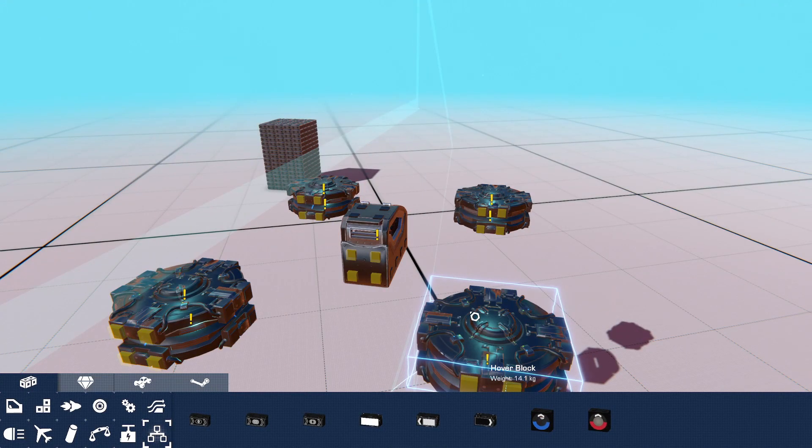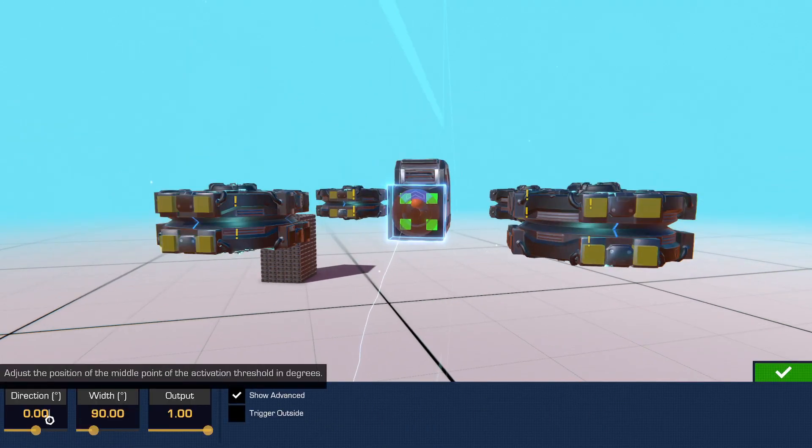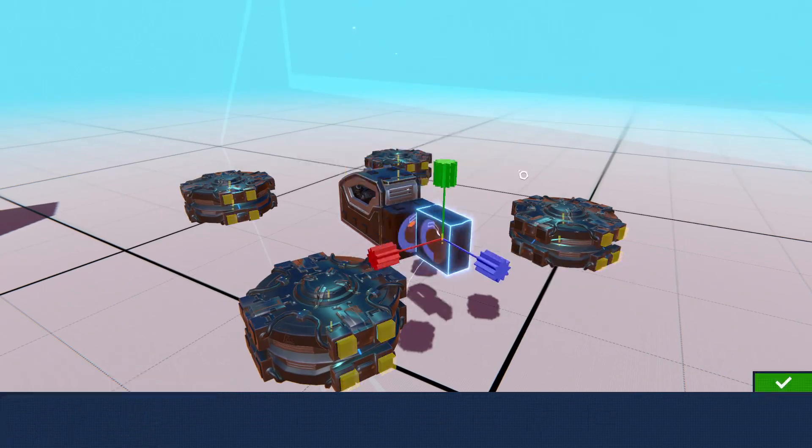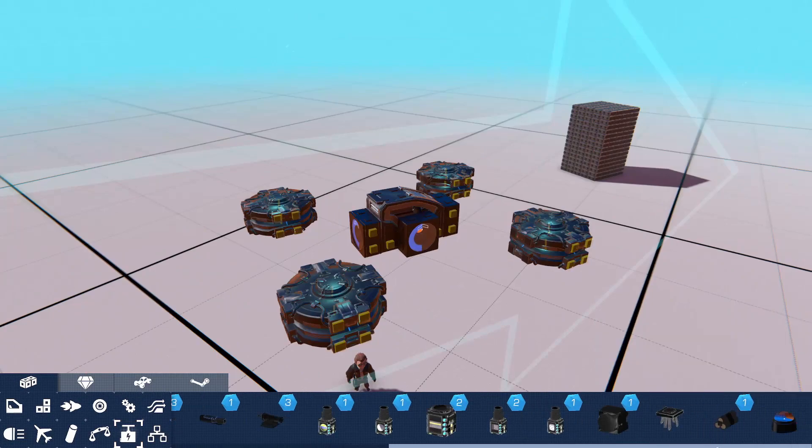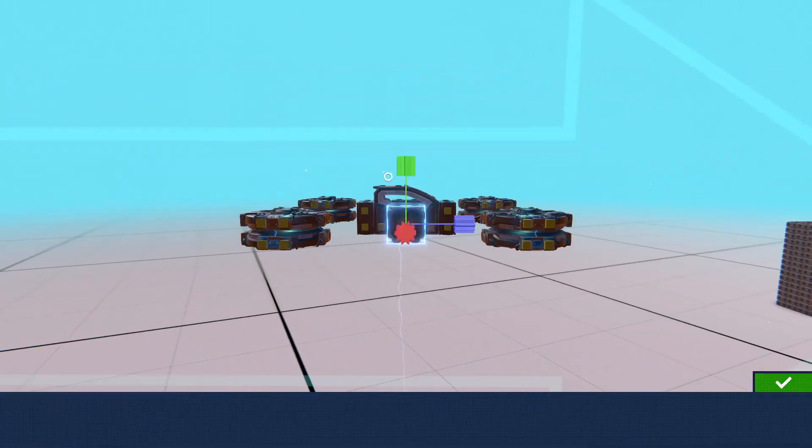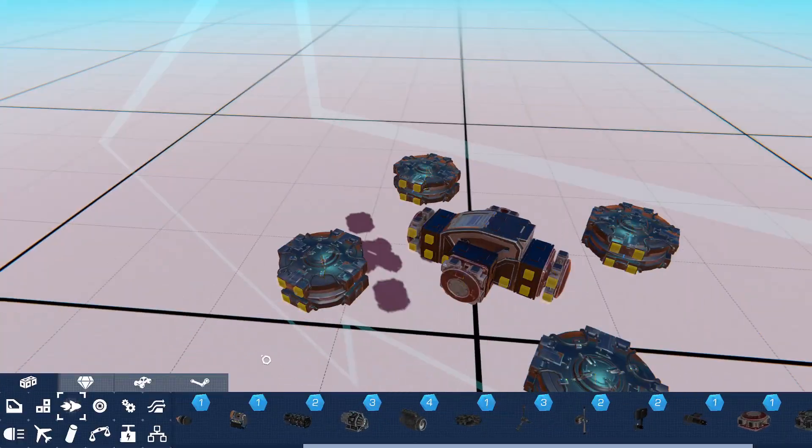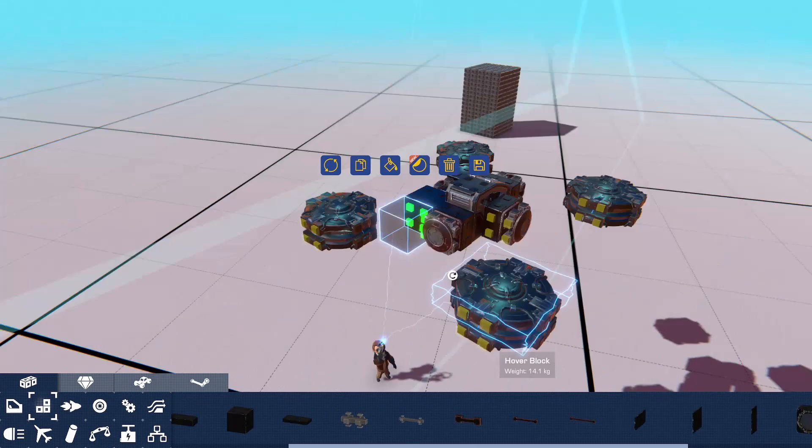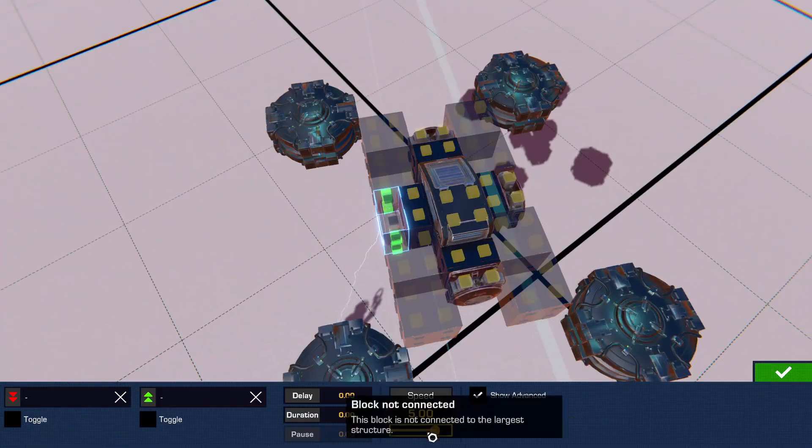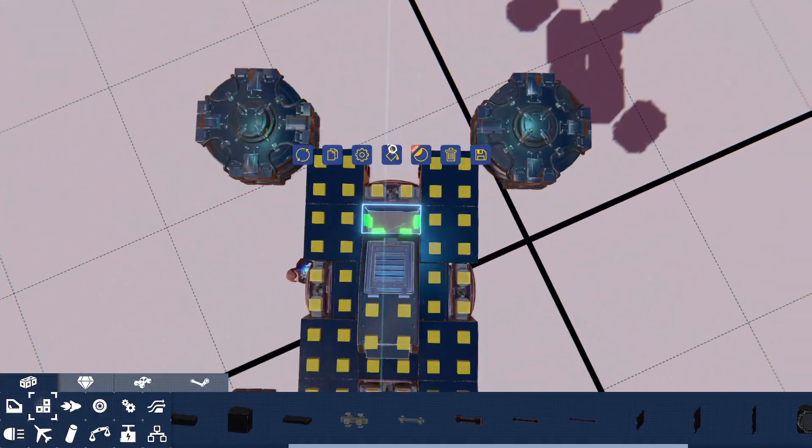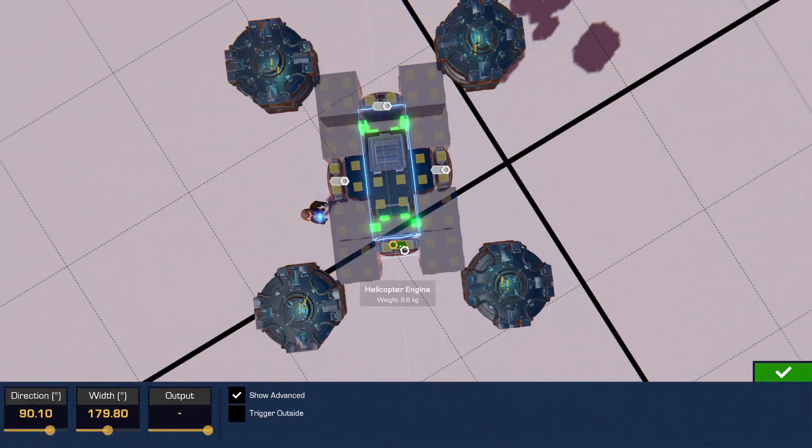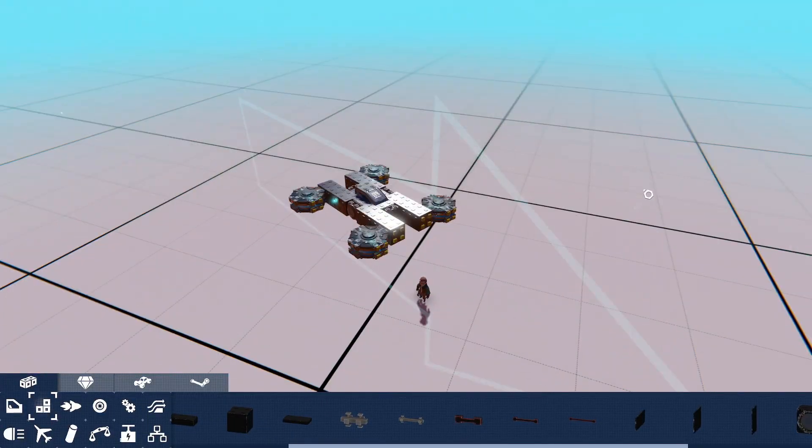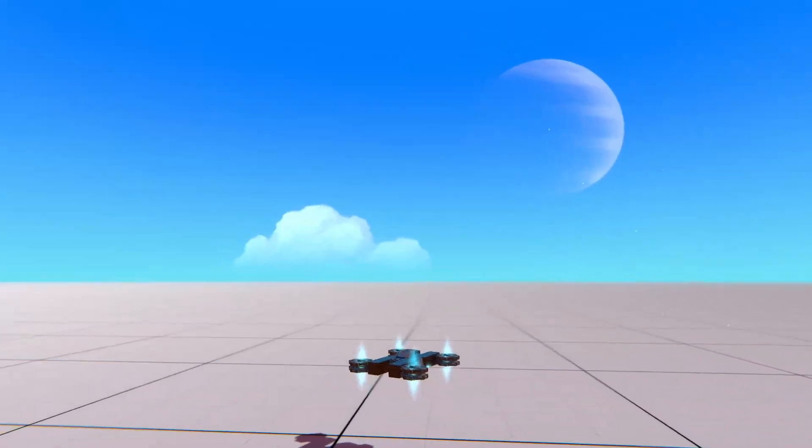Additionally, we're going to add a stabilizer so that our hovercraft stays upright at all times. Now we'll just test that the stabilization works.